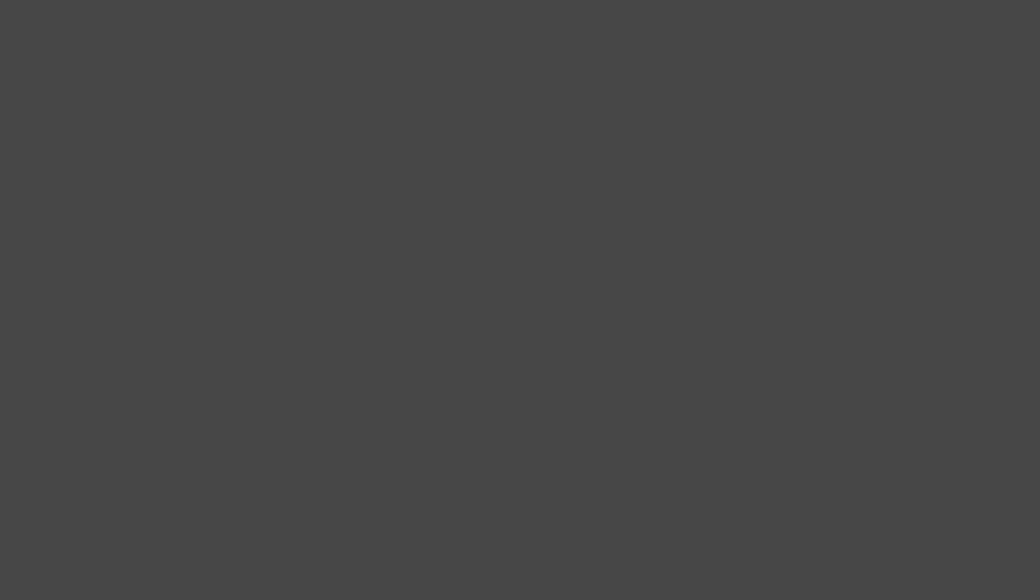A few more things that are important to understand for our future videos are the mass of an atom and isotope notation. The mass of protons and neutrons is extremely small, around 1.67 times 10 to the minus 27 kilograms, and electrons are even smaller at 9.11 times 10 to the minus 31. Since these numbers are so small, the mass of atoms and other particles is commonly measured in atomic mass units.